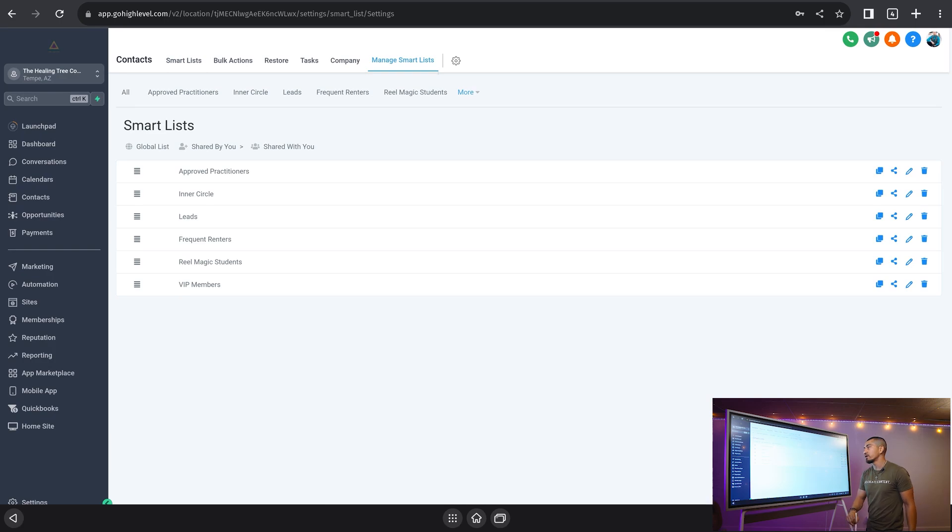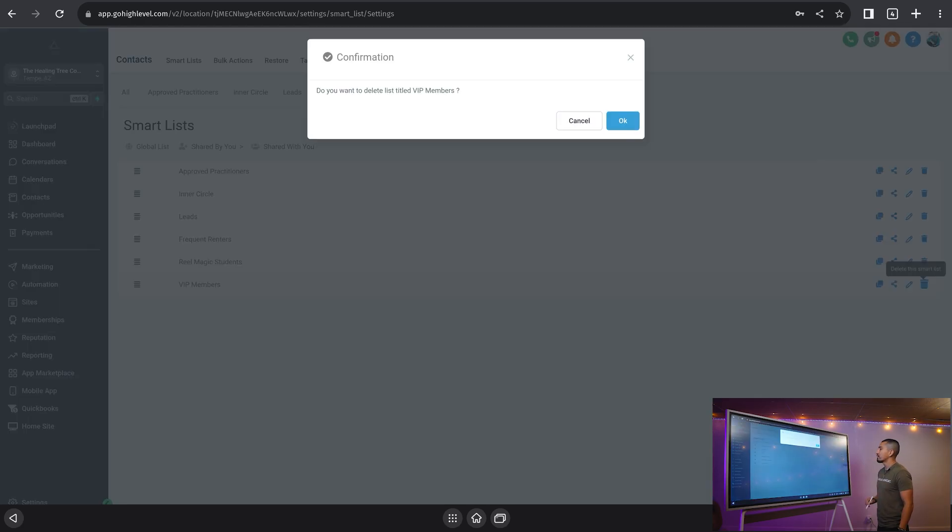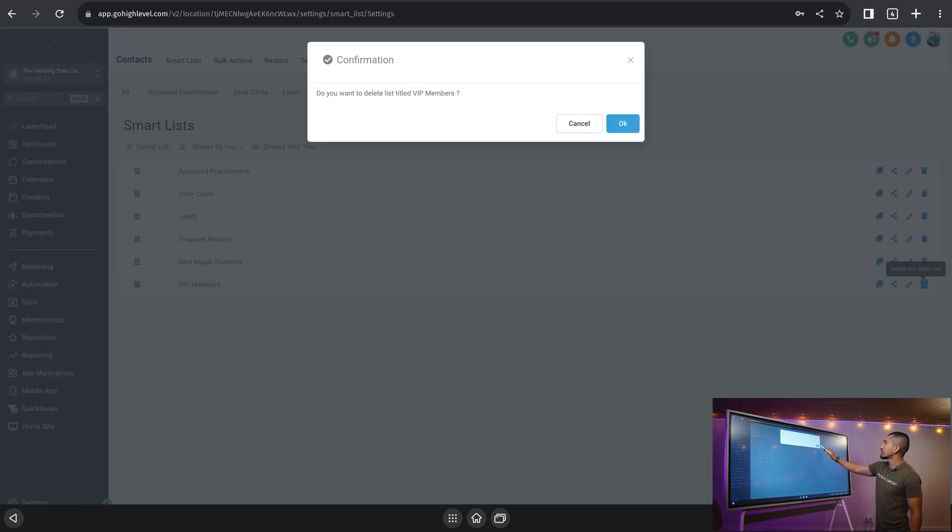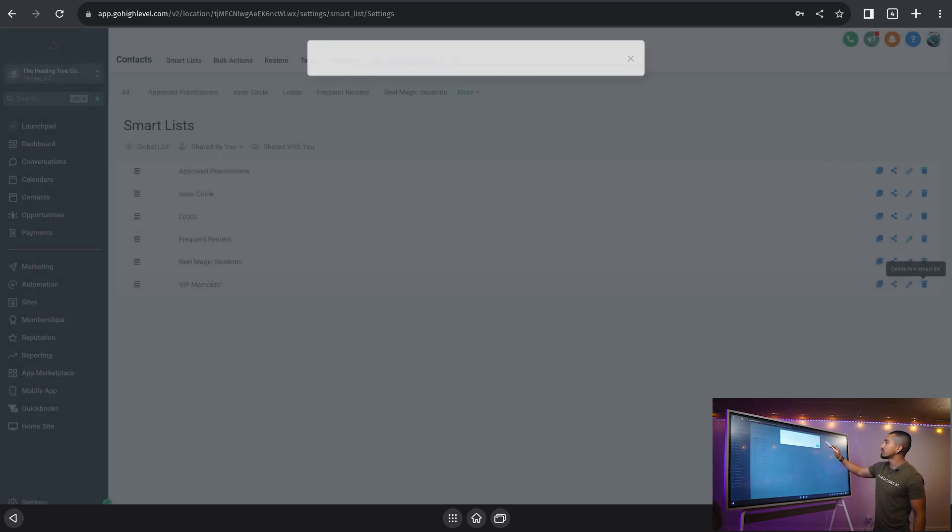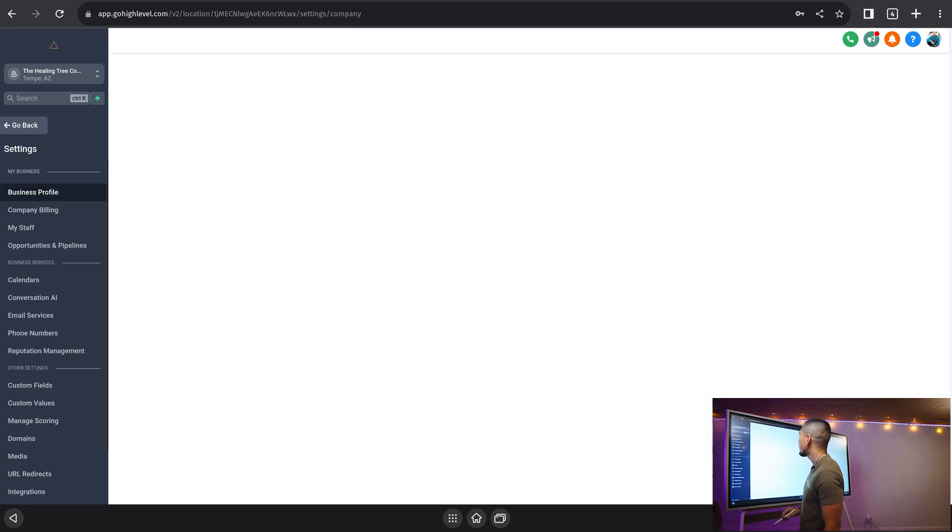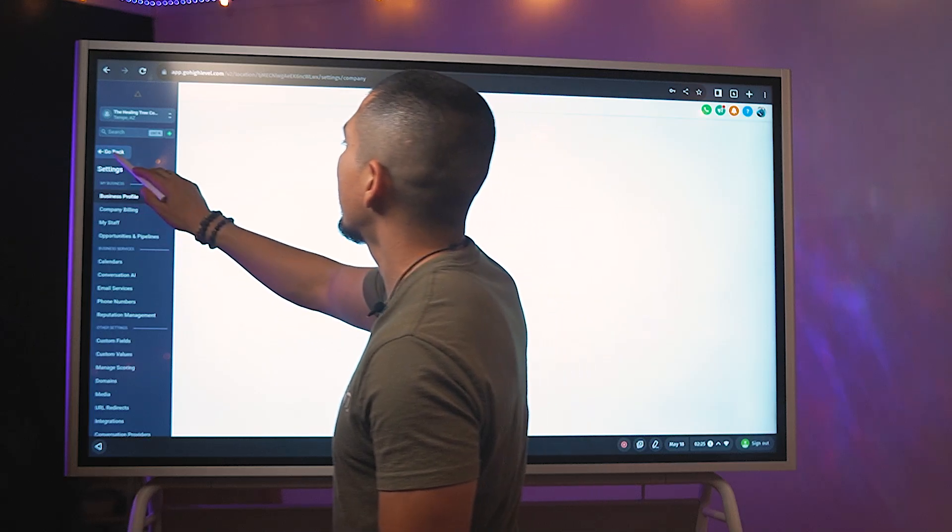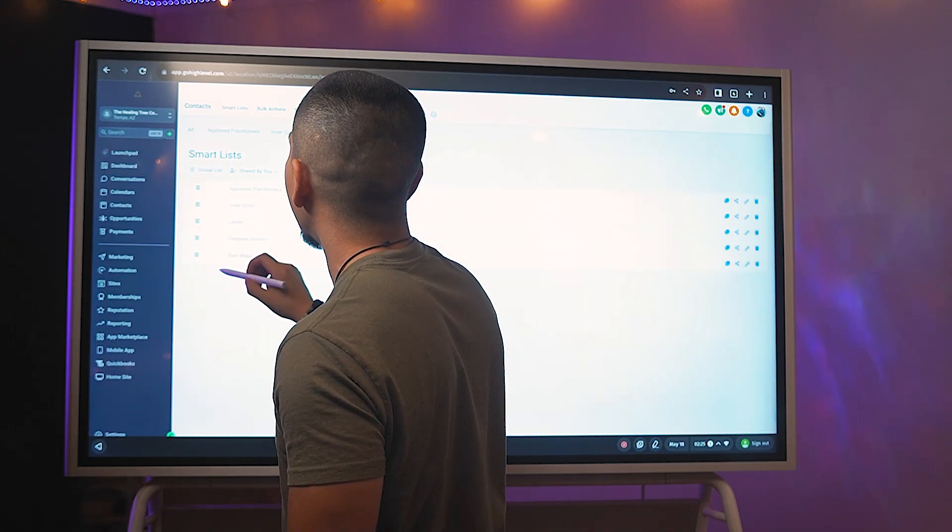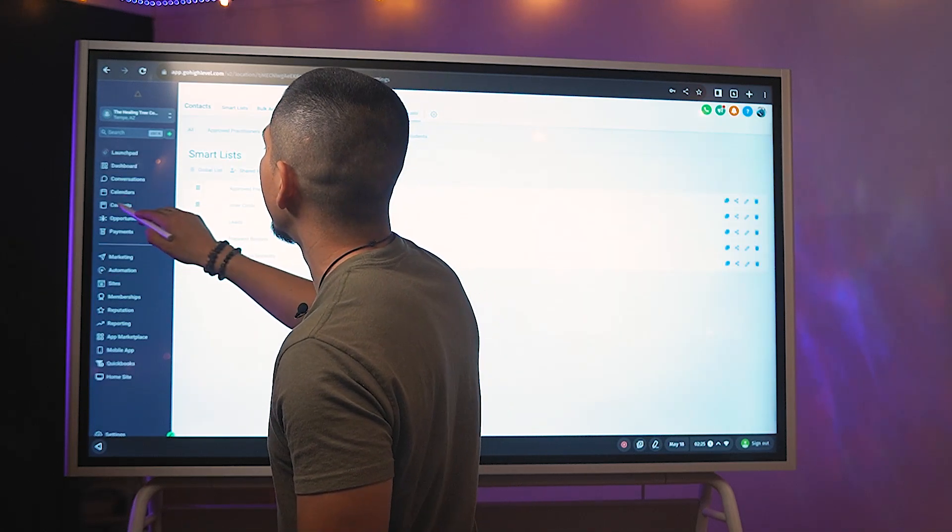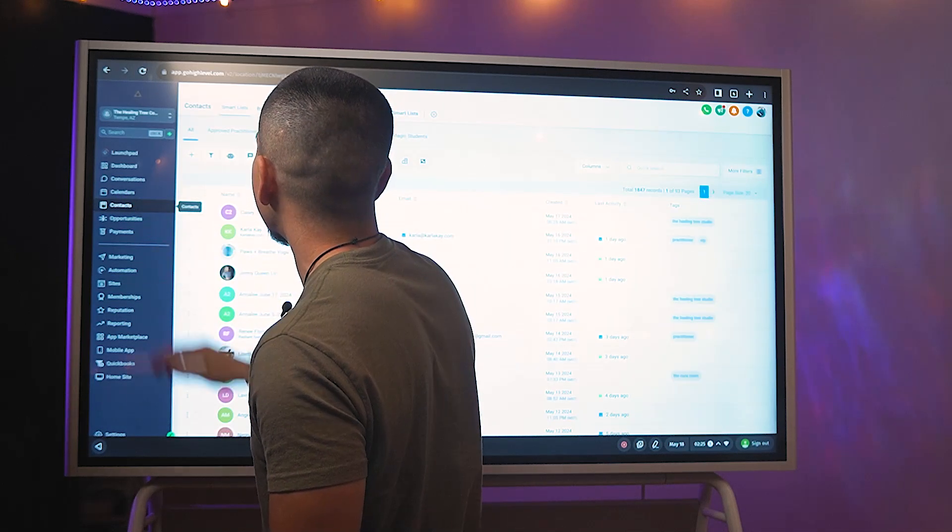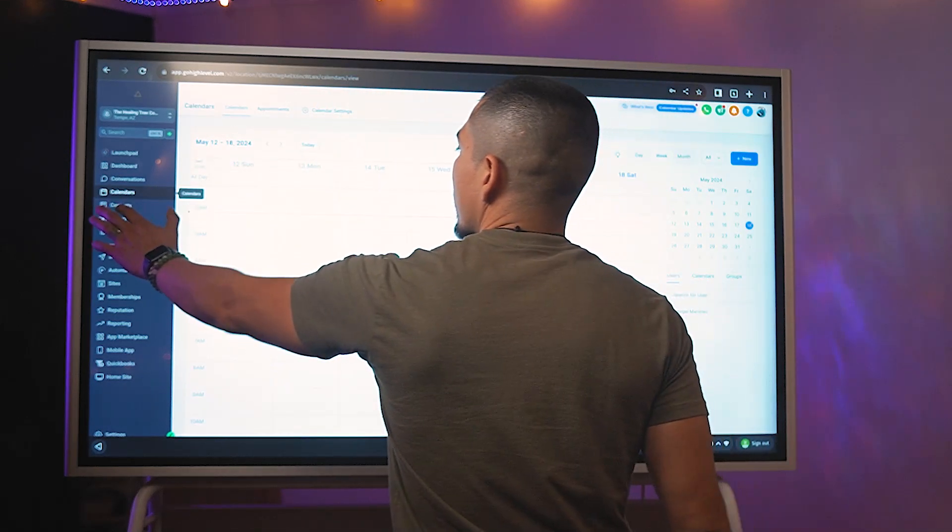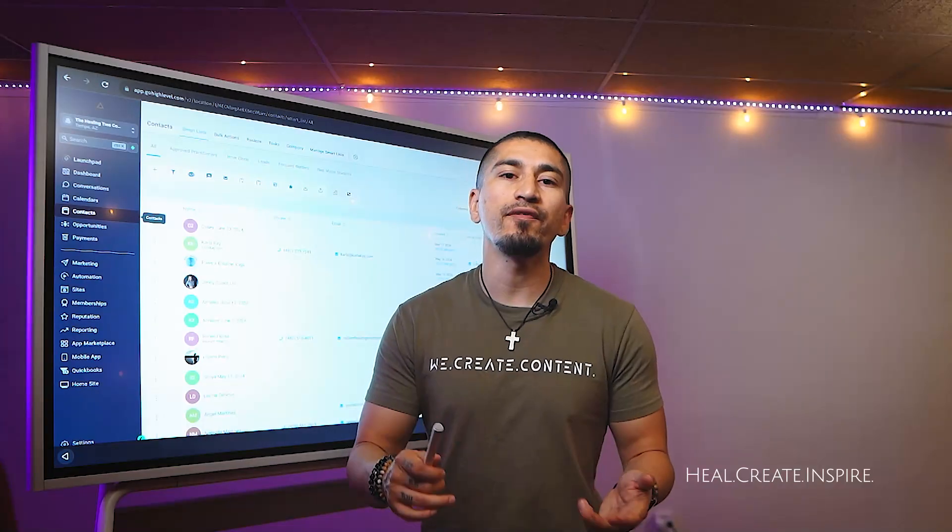I'm going to click on manage smart list. All of our smart lists are going to be right here. We have now the option to copy it, to share it, to edit it. And then we can also trash it, which I'm going to go ahead and just trash it right now, since this one is not going to be applicable to us. And I need to go back and remove that tag from our contact.